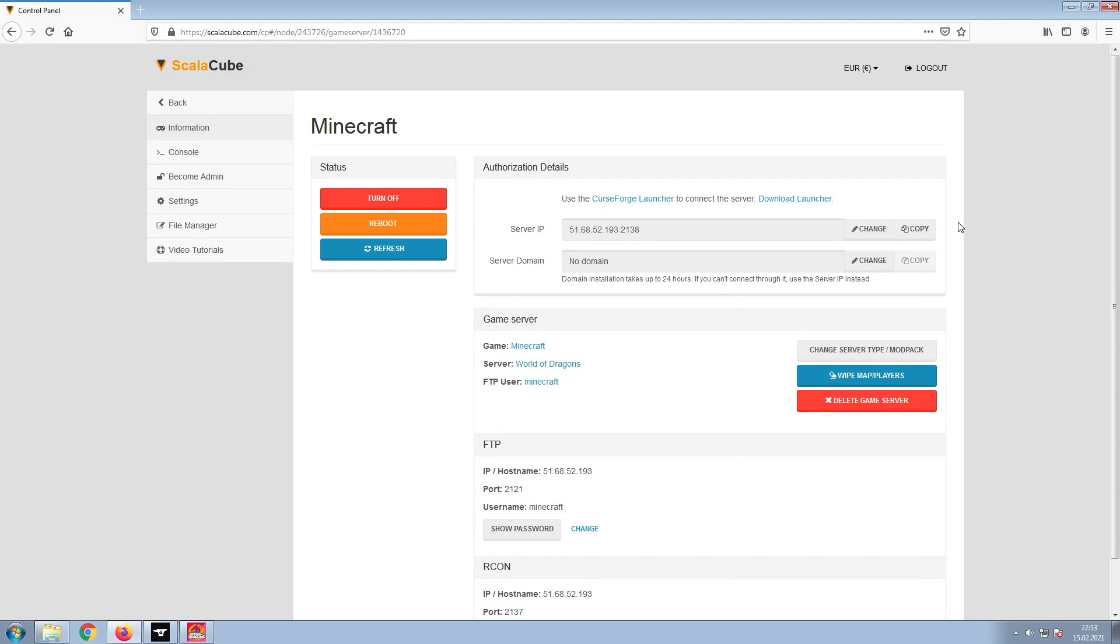Copy your IP address. Start up your client and connect to it using the copied IP address.